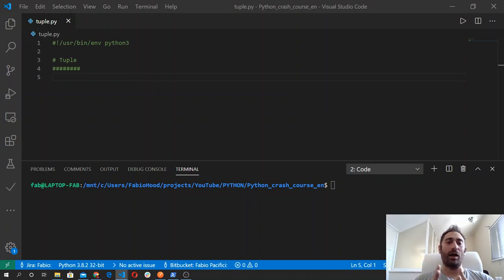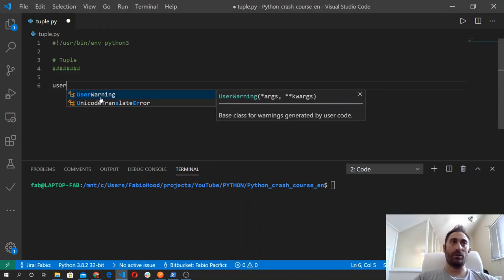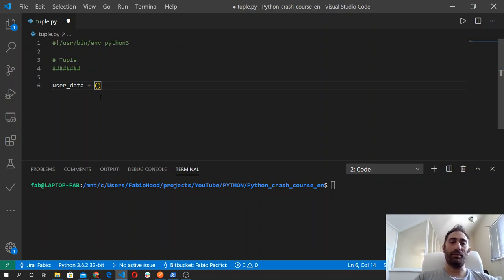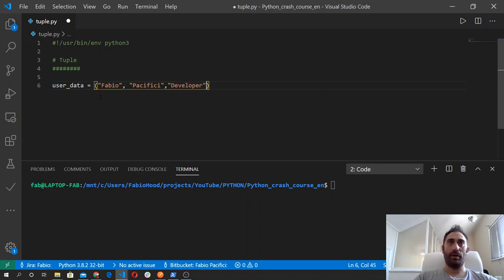Let's start by seeing how to define a tuple. So we start with the variable, as always, userData, and then we open parentheses. Inside the parentheses, we specify the elements that we want — Fabio, my last name, and then the job, and then city, and then the nationality.